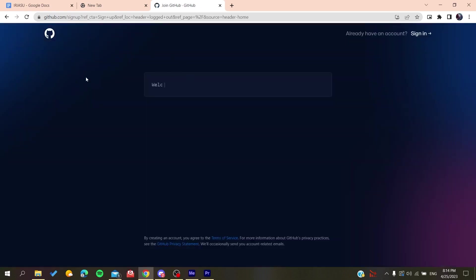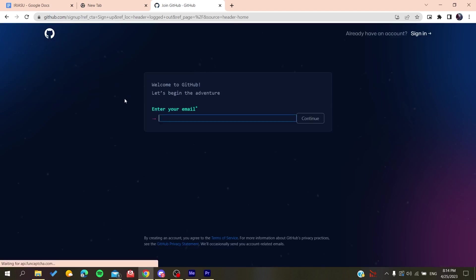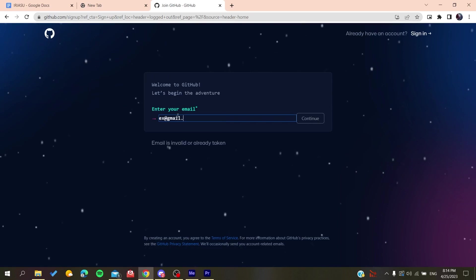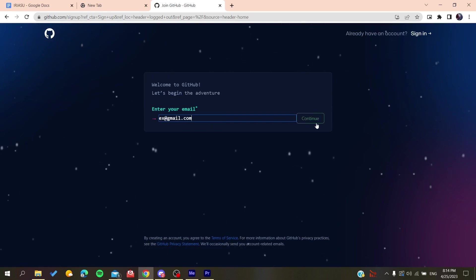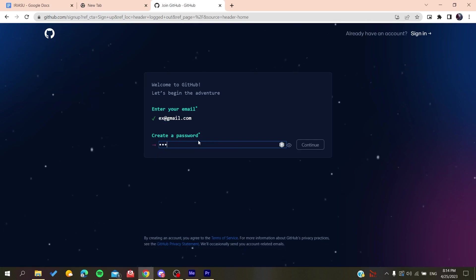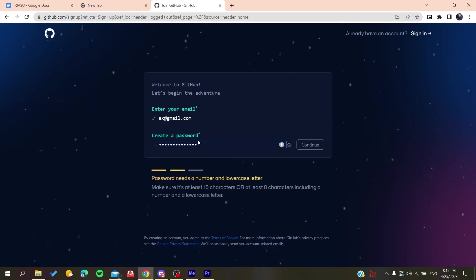Now you need to add your email, then gmail.com or any other email that you are using. You click on continue, you create a password, whether it's anything like that. Click on continue.